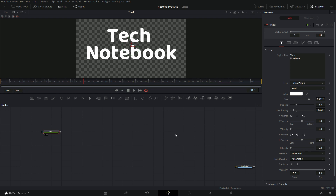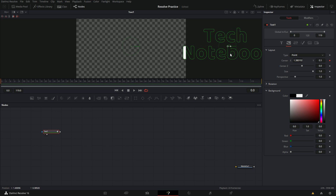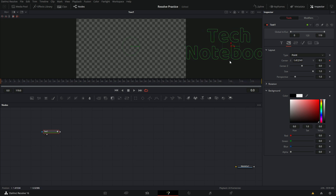Okay, that looks pretty good. So now we need to just go to frame zero and keyframe that. Now that we have keyframed our size, we need to go up and click on layout. We need to move this text off the screen — make sure it's keyframed and move this arrow until the end is not visible anymore.